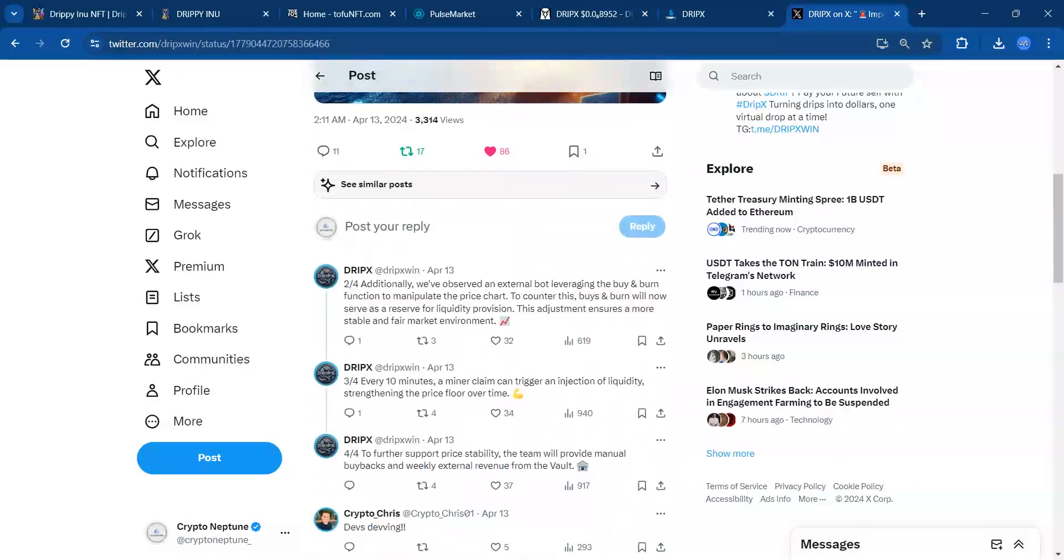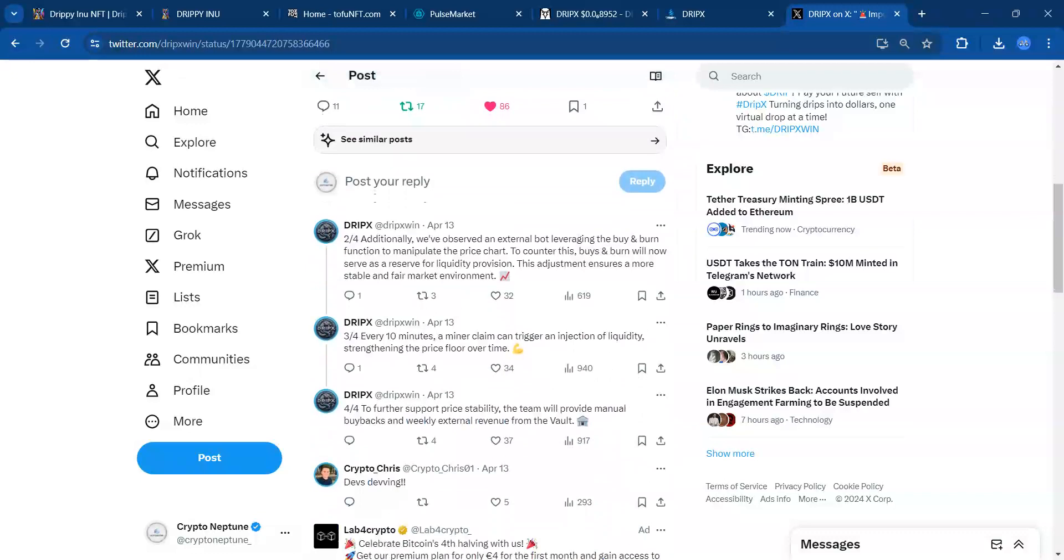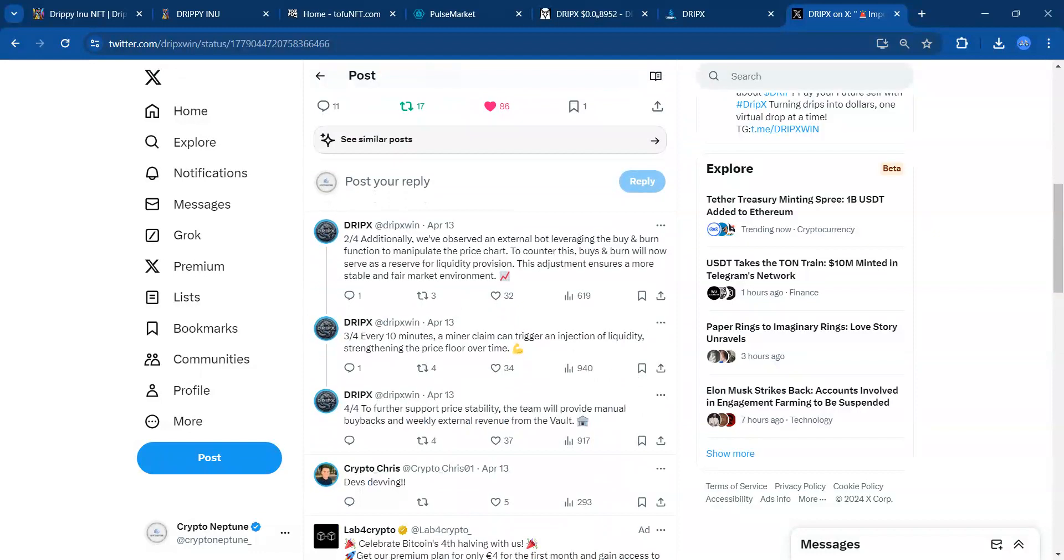Additionally, they observed an external bot leveraging the buy and burn function to manipulate the price chart. They quickly countered that. Buys and burns will now serve as a reserve for liquidity provision. Shouts out to the team for being agile and trying to provide more liquidity to the protocol.